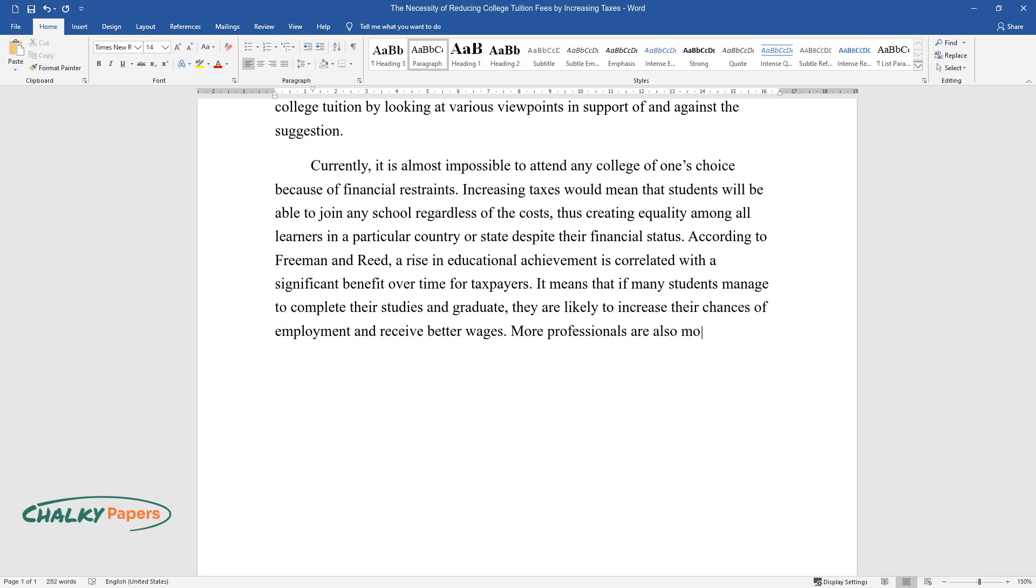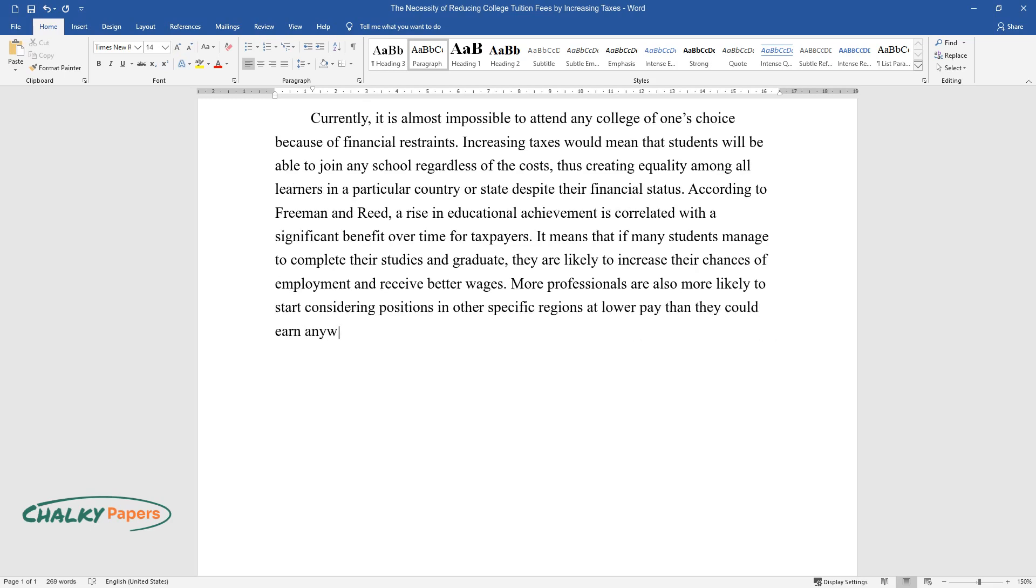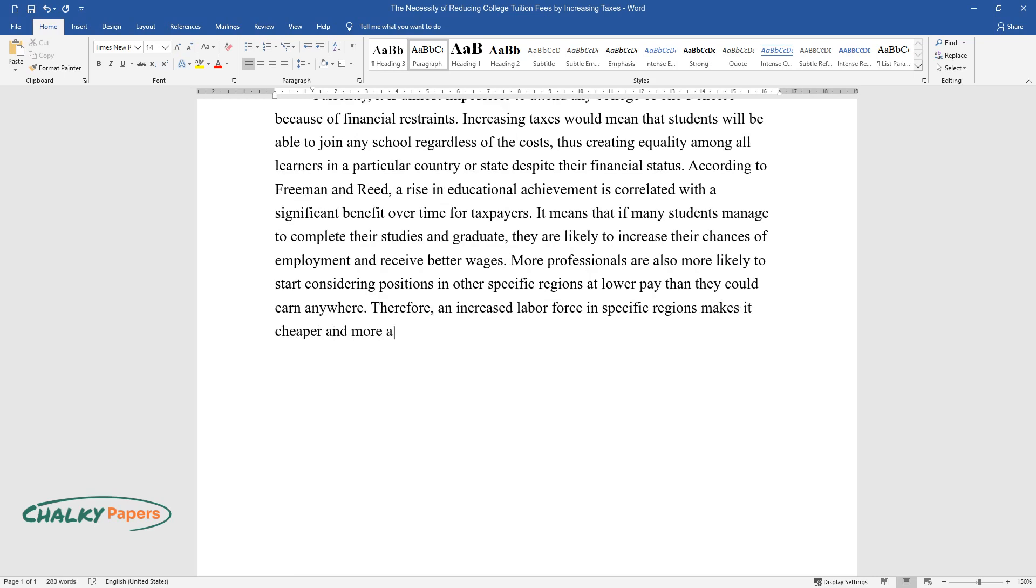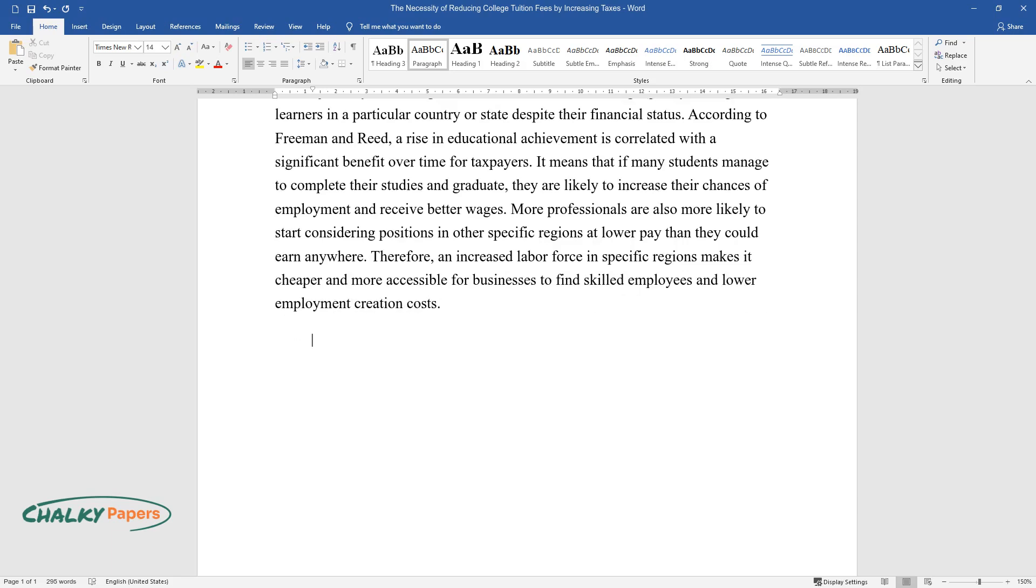More professionals are also more likely to start considering positions in other specific regions at lower pay than they could earn anywhere. Therefore, an increased labor force in specific regions makes it cheaper and more accessible for businesses to find skilled employees and lower employment creation costs.